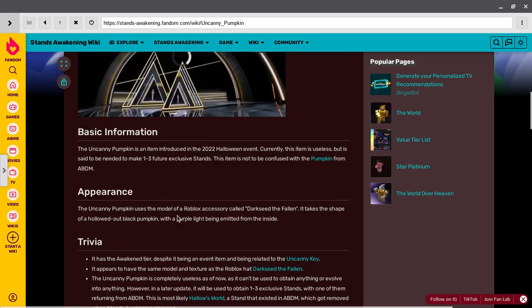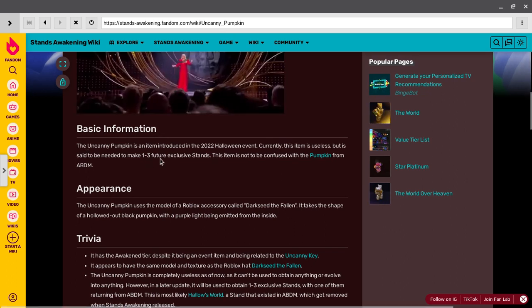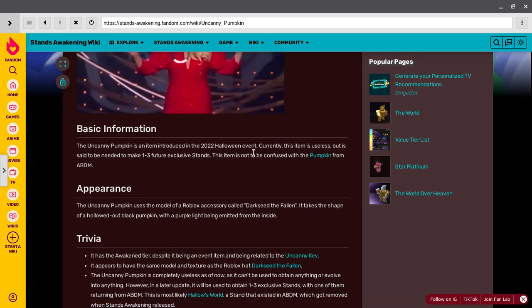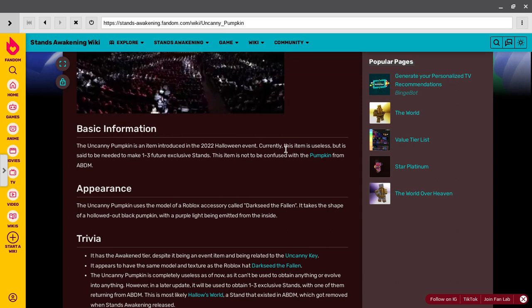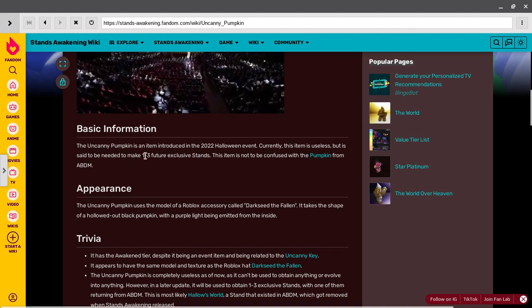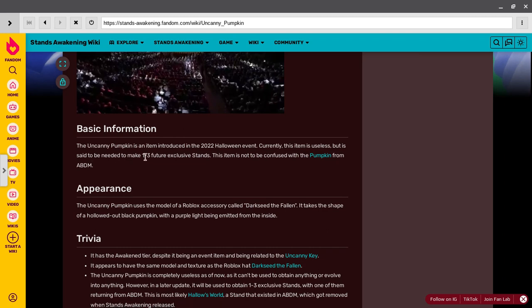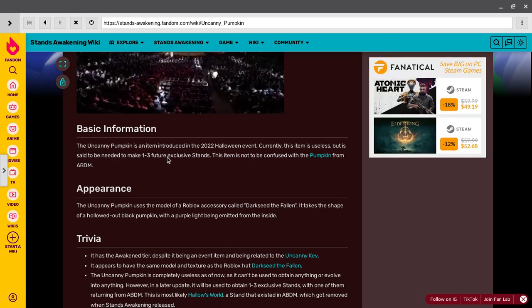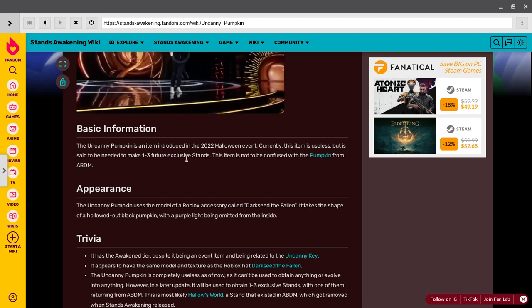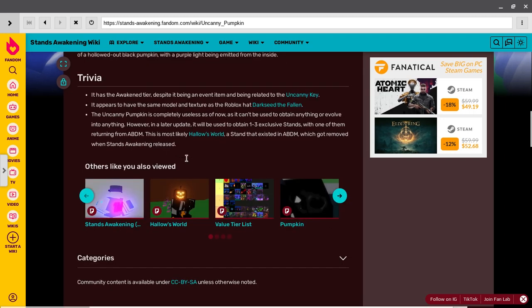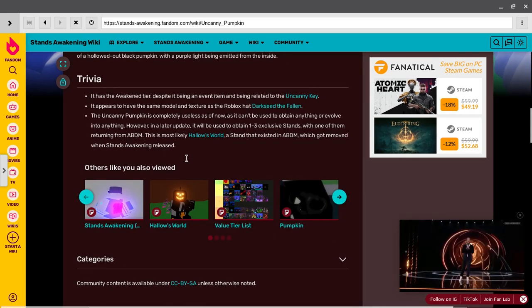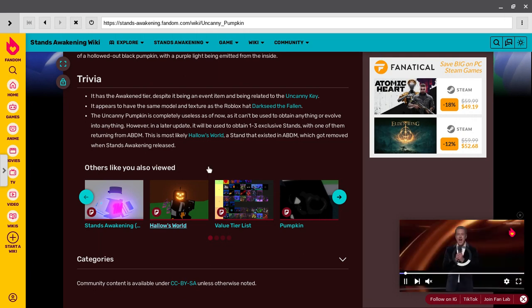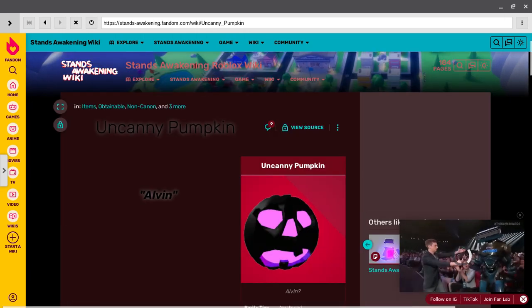Calling, this item is useless, but it is said to need to make one, two, three future exclusive stand. Always gonna be new stand. Hope it's like this time something. I don't know, I don't know. Well, okay, bye.